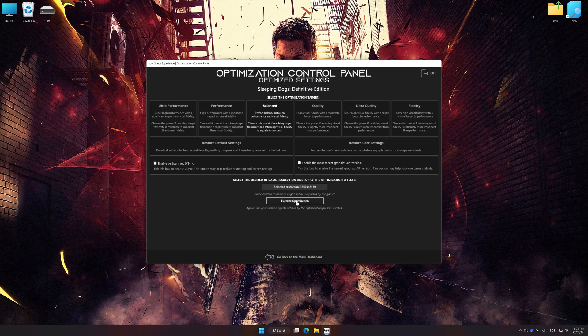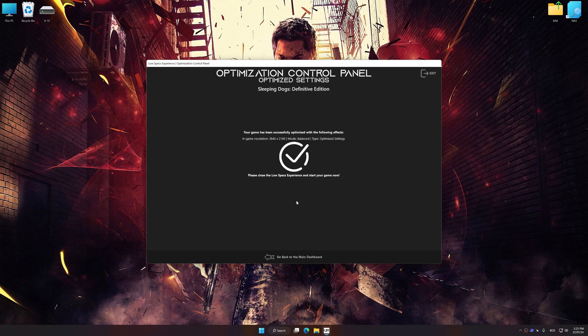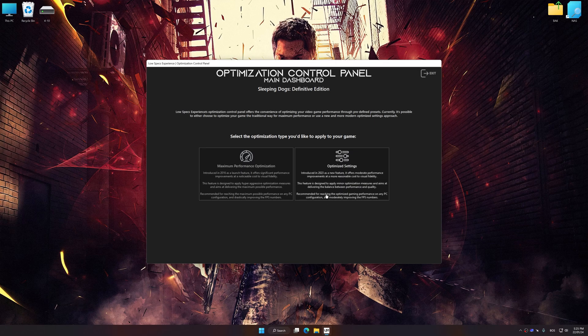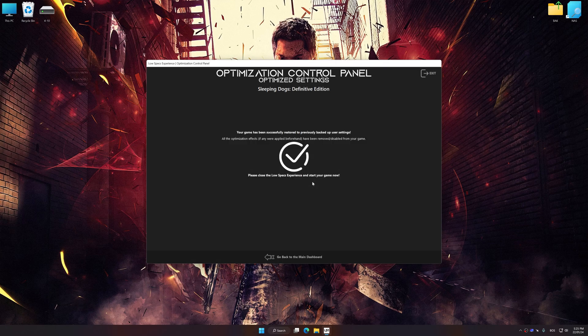And now to apply the optimization, press the Execute Optimization button and then start your game. Also, if you are unsatisfied with what you see, you can easily remove the optimization effects.